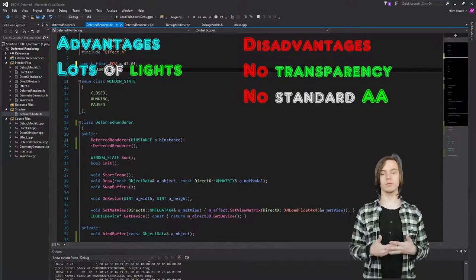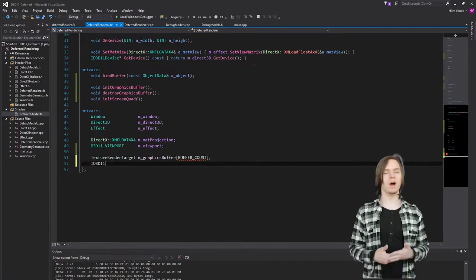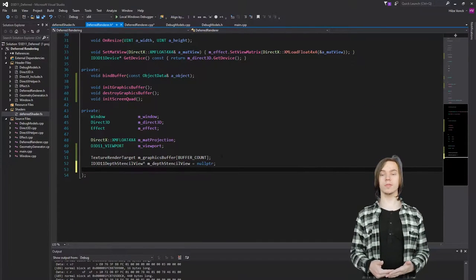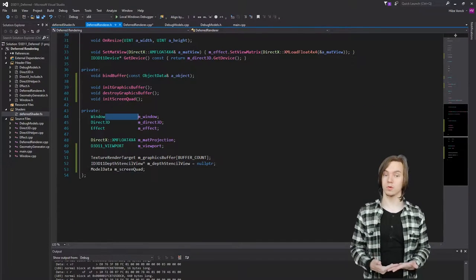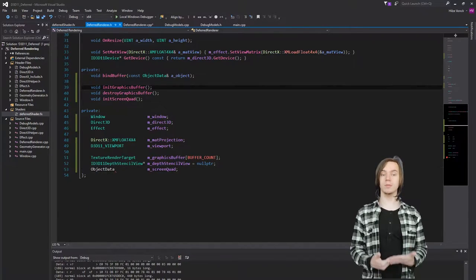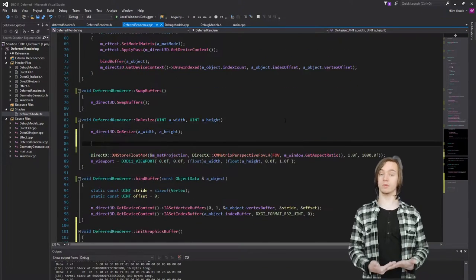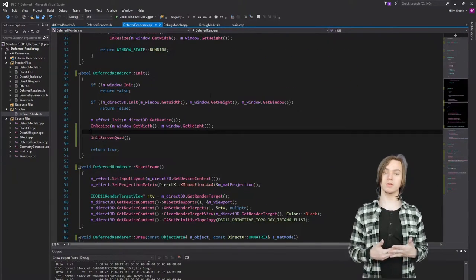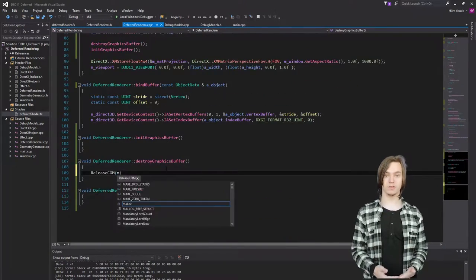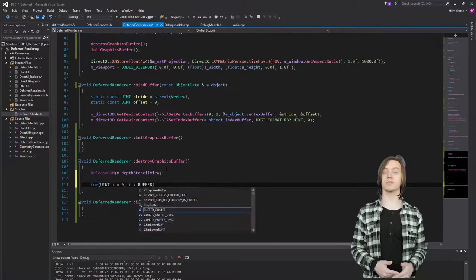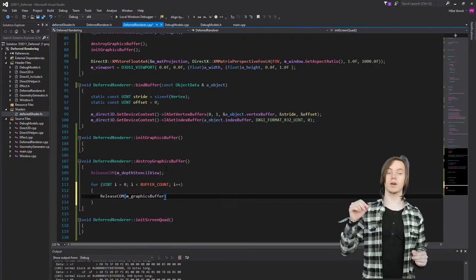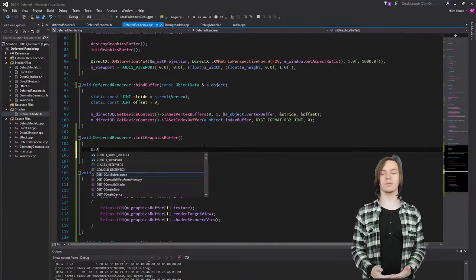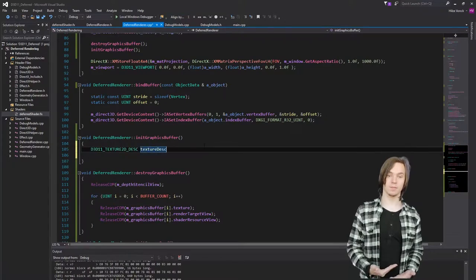So now that we know what deferred rendering is, how do we implement it? There are a few things that we're going to need to do. The first thing is that we need to create the G-Buffer and the screen quad. I won't go into detail how to create a screen quad, since it's just a quad going from negative 1 to 1 on the X and Y axis. So what exactly is the G-Buffer, and how do we create it?